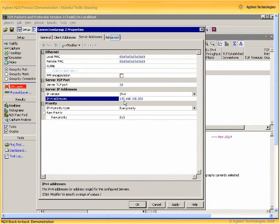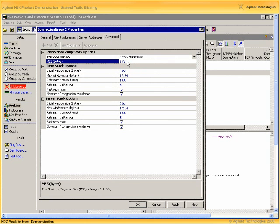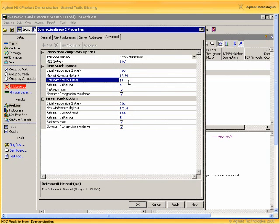Lastly for our stateful TCP connection group, let's set the maximum segment size to 1460 bytes, which if we include the IP and Ethernet headers of 20 bytes each, we get 1500 byte long packets, the same as we defined in our stateless traffic definition a moment ago. Also let's set the RTO or retransmit timeout value to 500 milliseconds.